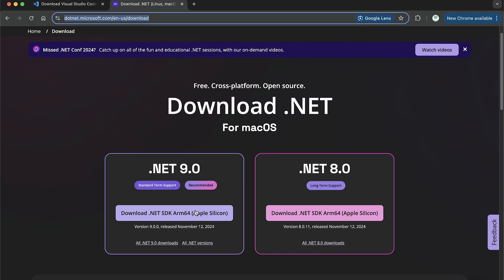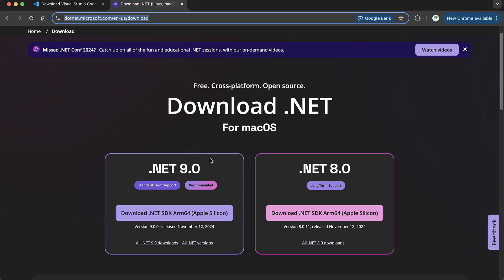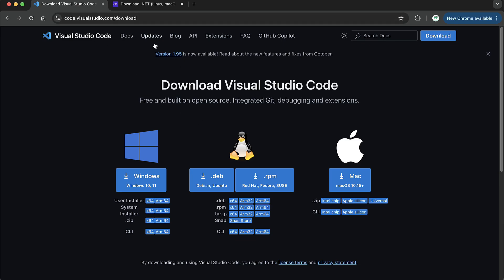In my case I'm using Mac, so I'll download the .NET SDK version for Apple Silicon. Once downloaded, just install it — installation is very simple. For Mac, just double-click and right-click to install. Similarly for Windows, double-click and follow the instructions. Once you've downloaded and installed .NET, go to VS Code.